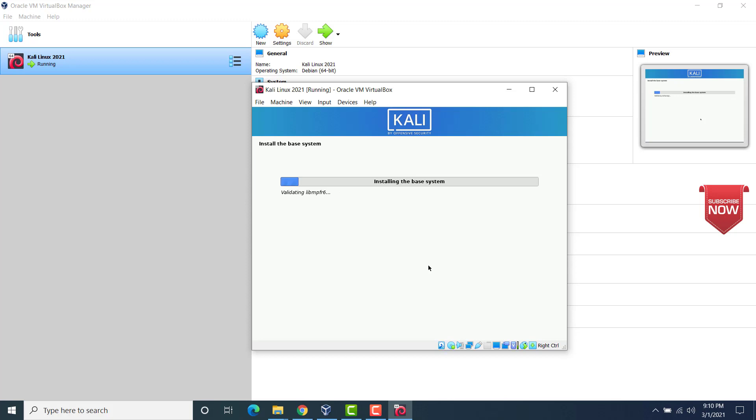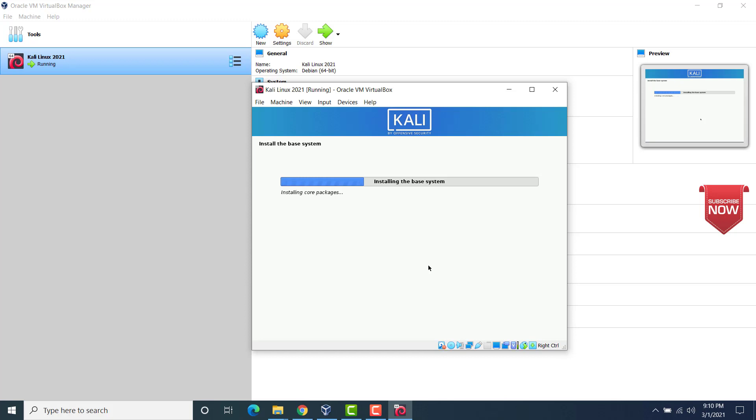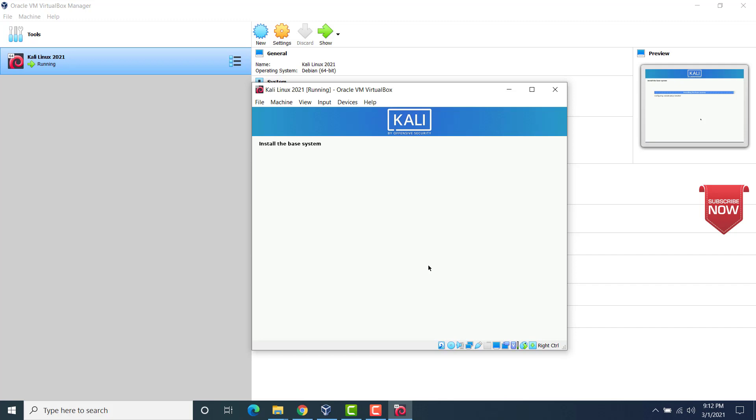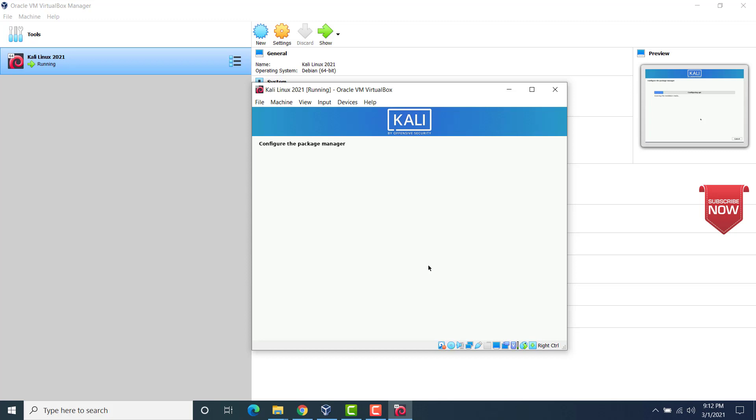Now the disk partition would start. Now you see, in the hard disk that we have created for this virtual machine, this installation has actually started. This is actually extracting the files. So wait for the process to complete. This is configuring the apt. Make sure that you are connected to the internet.